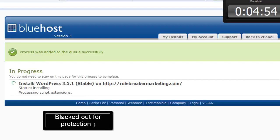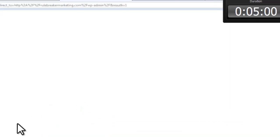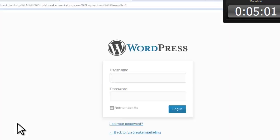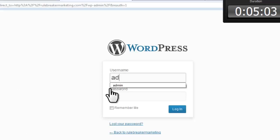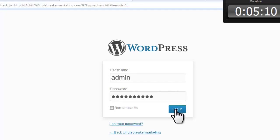And let's log in to our site. Enter username and password and login.